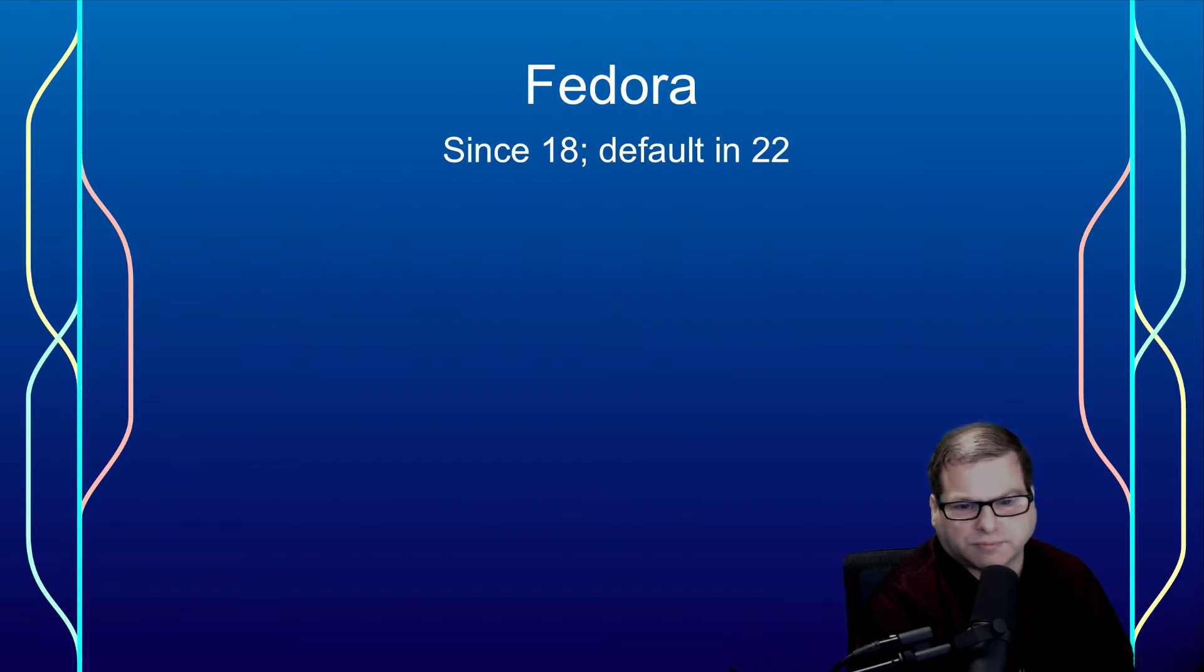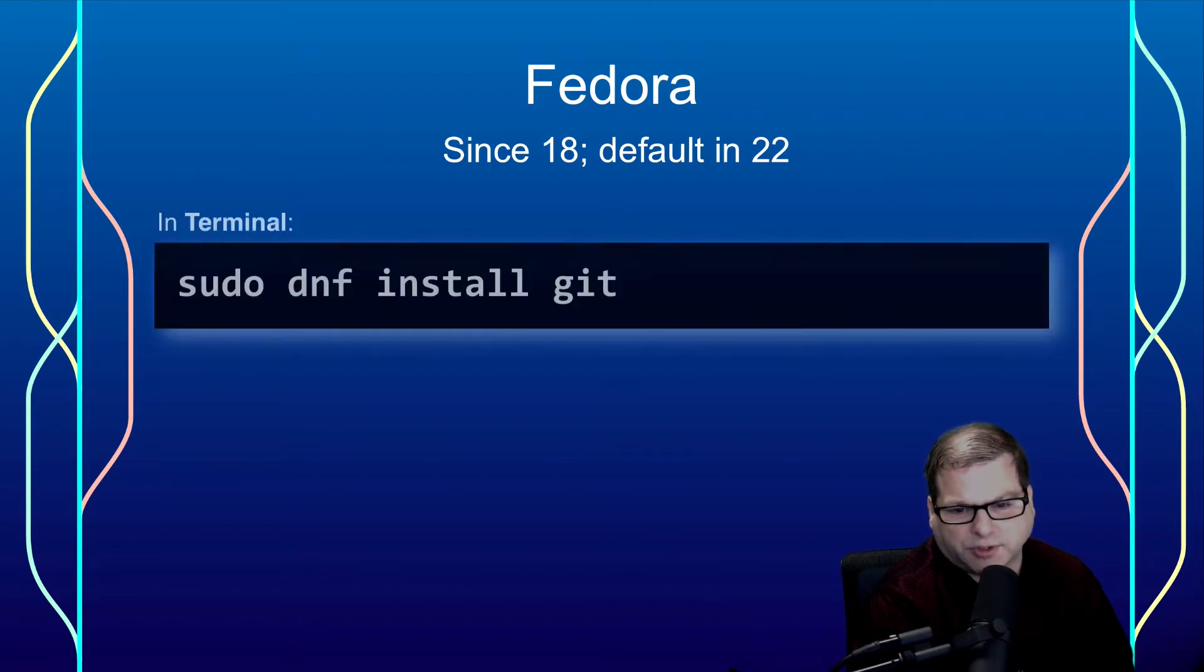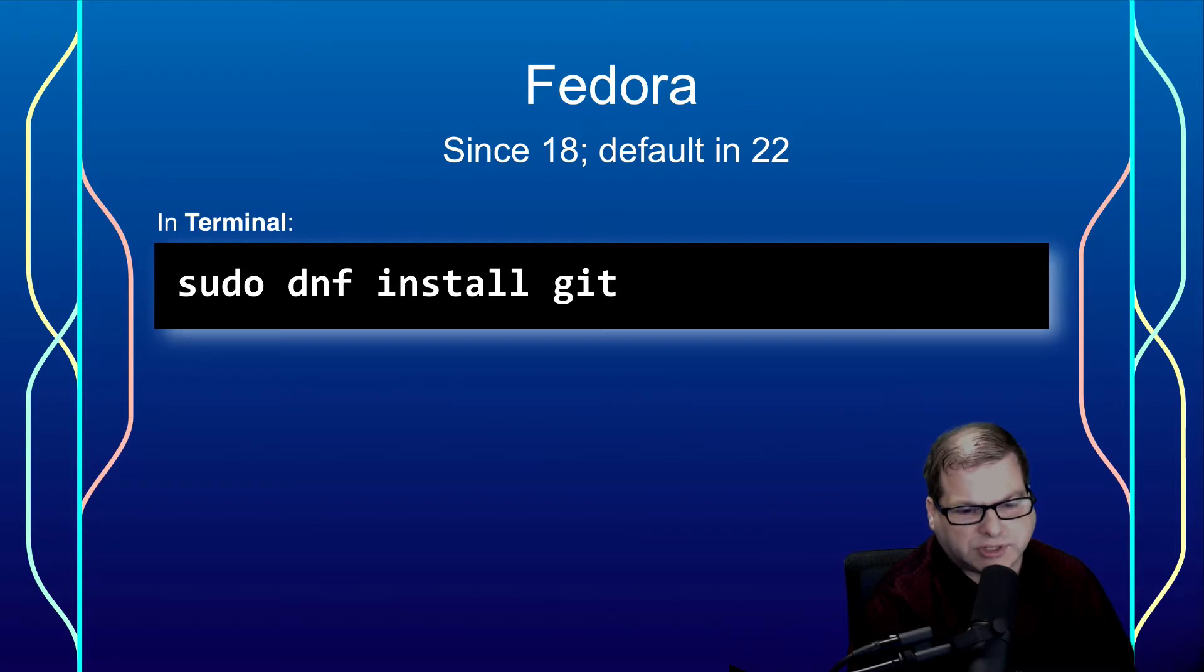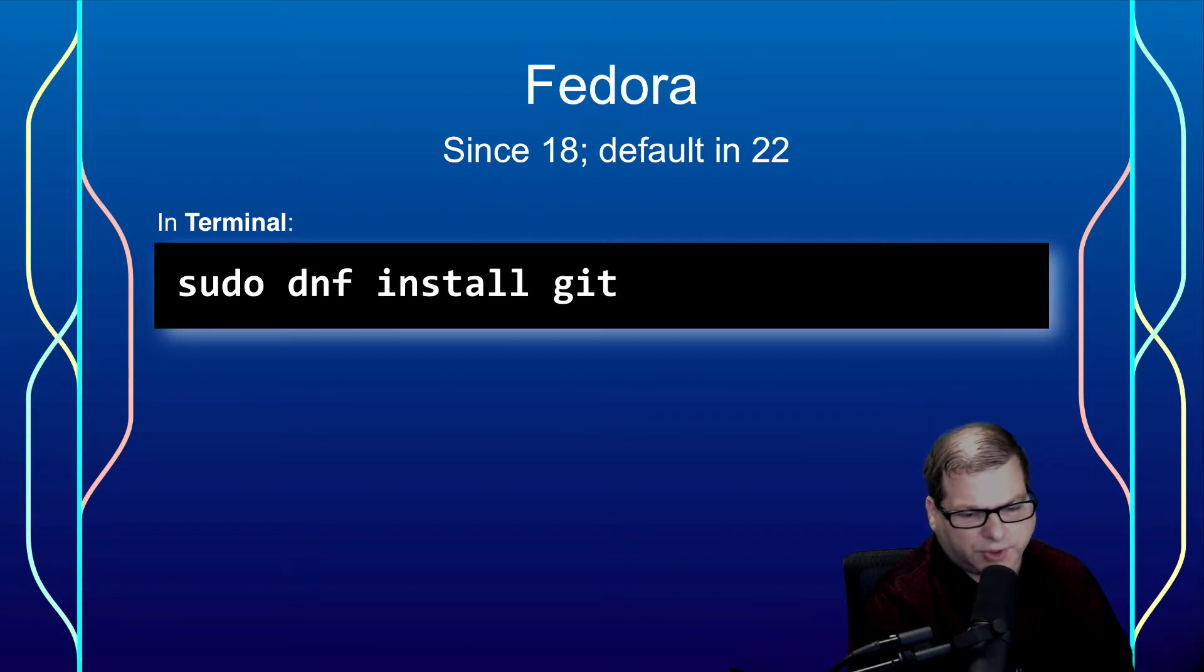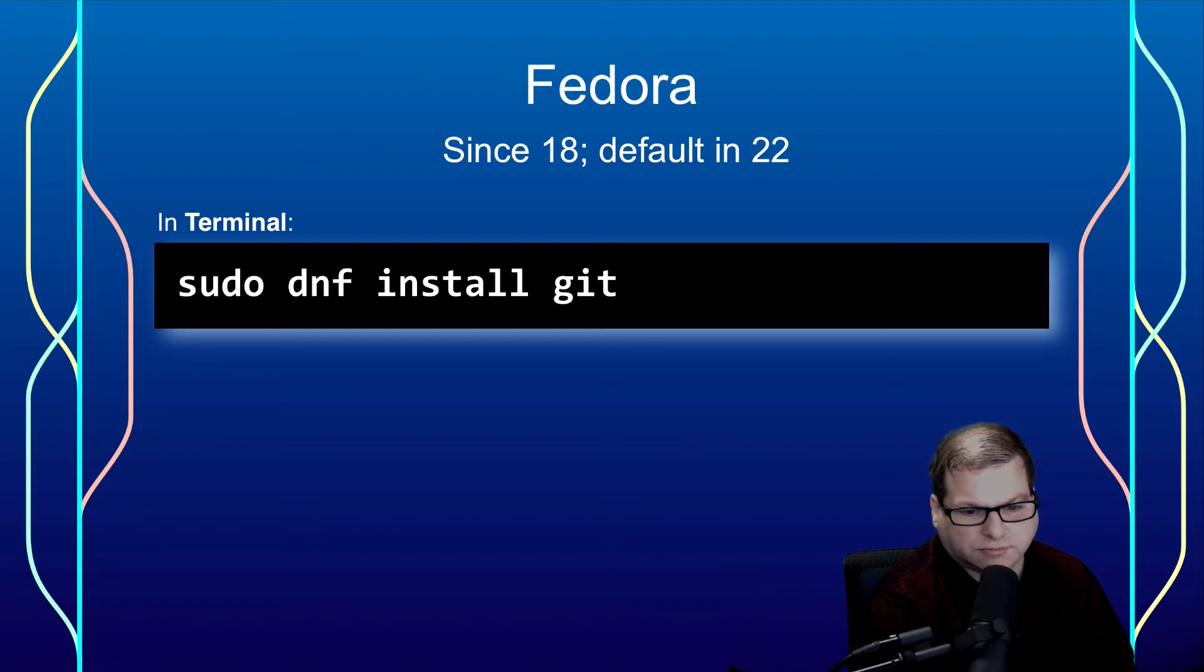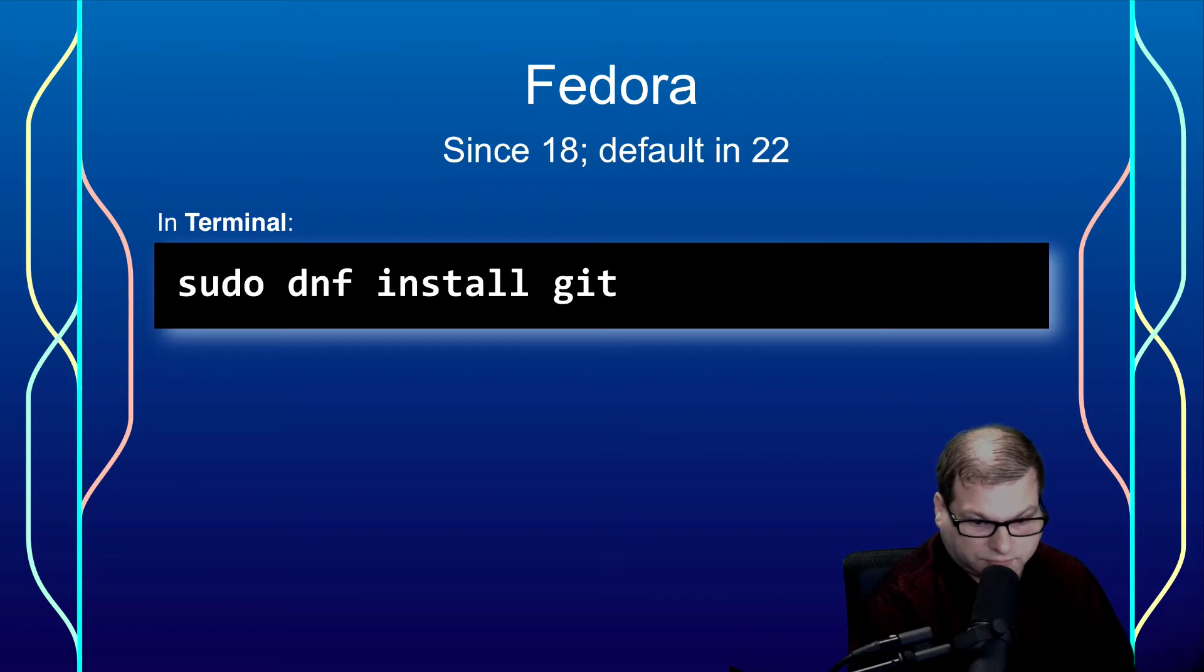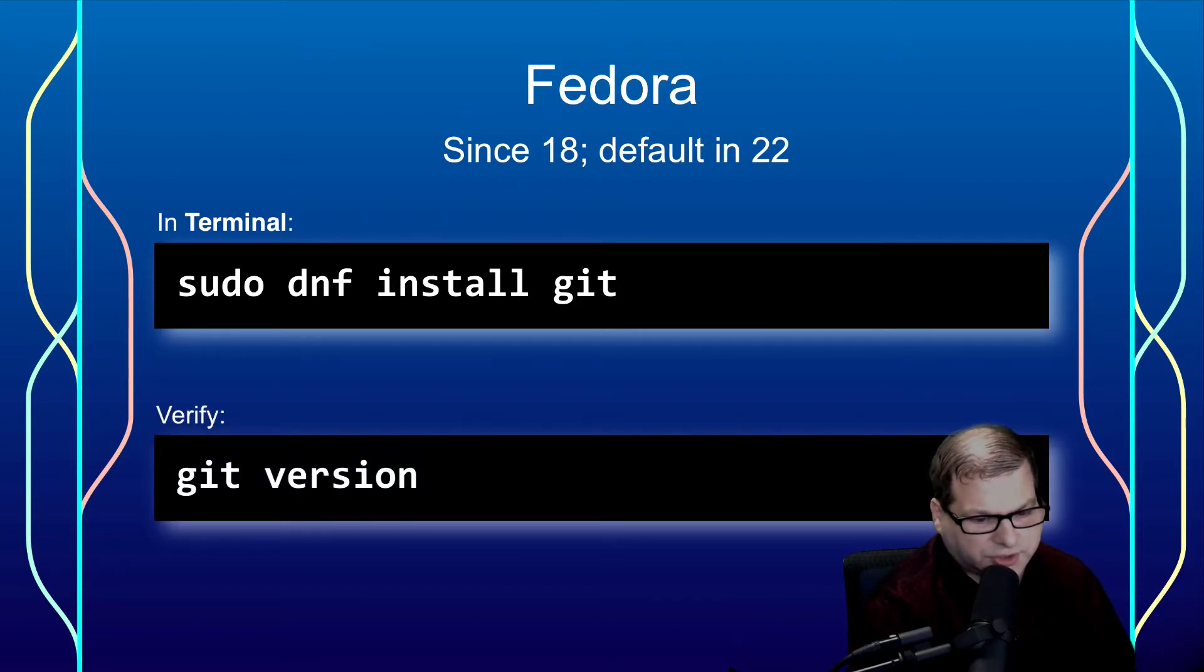On Fedora, that is starting at 18 and it was made default in 22 onwards, you can use the newfangled dnf command, which is the successor to yum. Like all the other commands, it's basically the same thing. Sudo, potentially, or logged in as root, then dnf install git. Basically, all the package managers have the same way of installing Git. And, of course, you'll need to verify with git version.